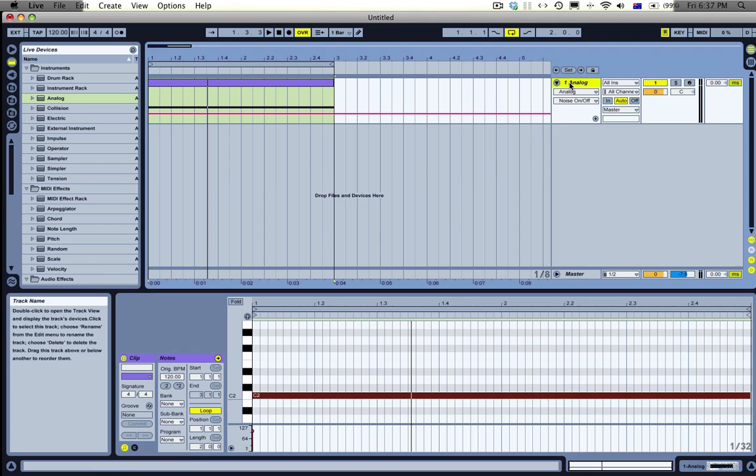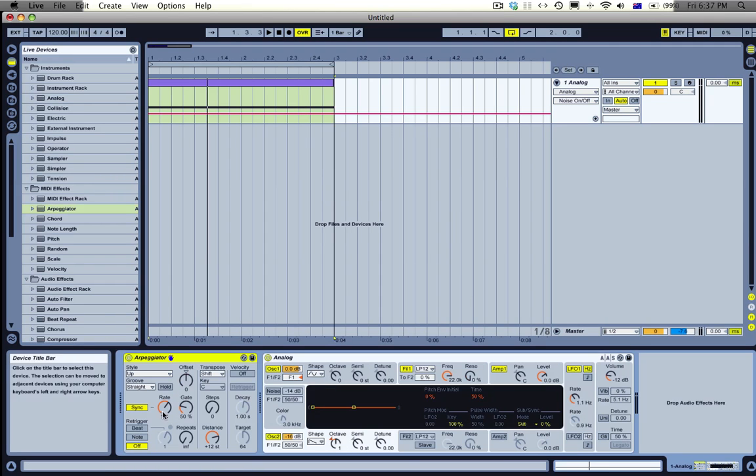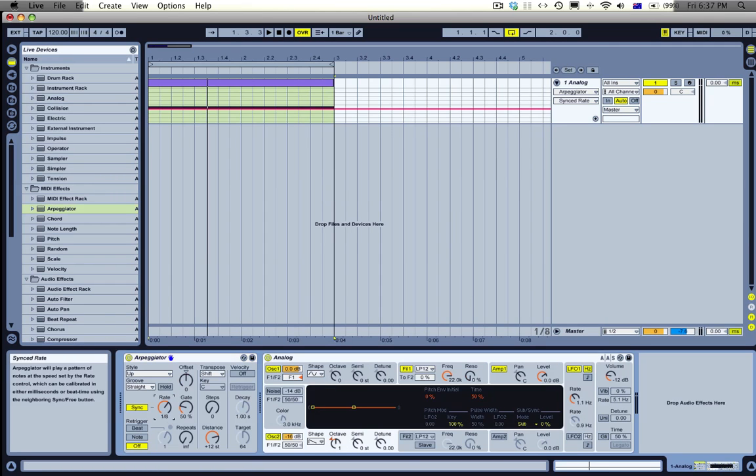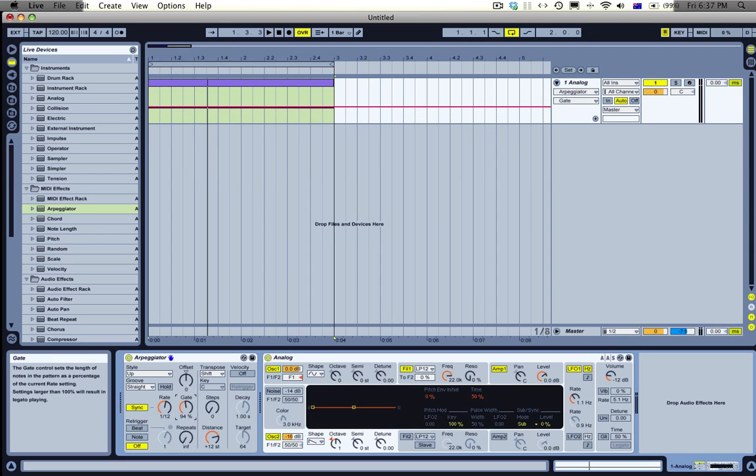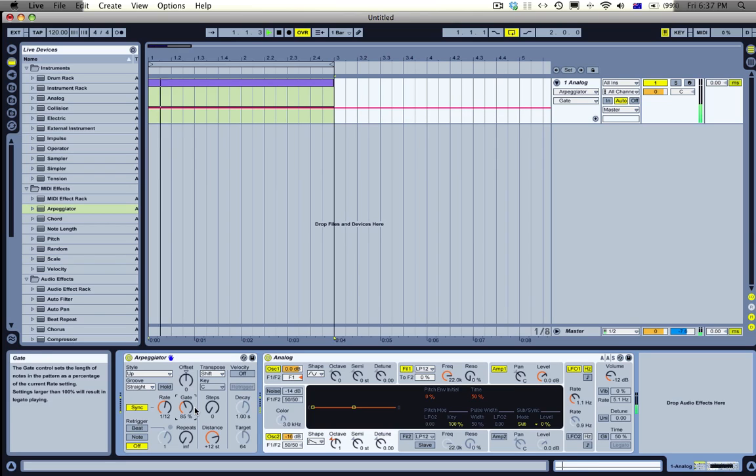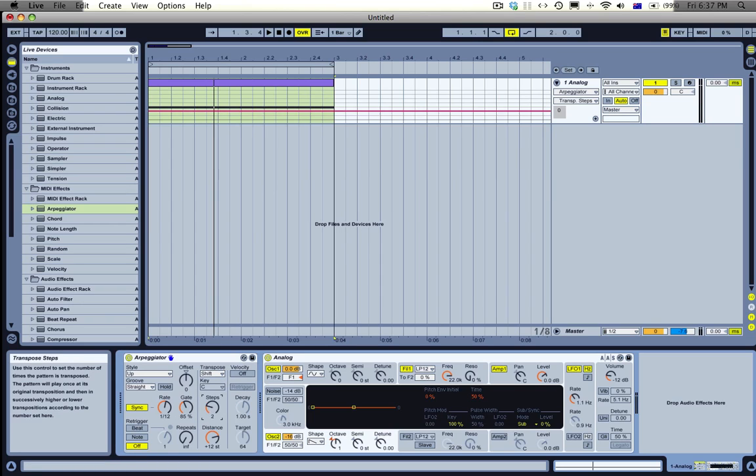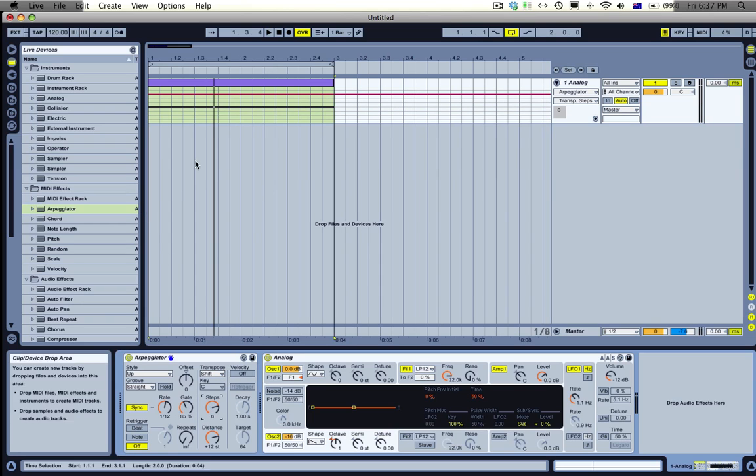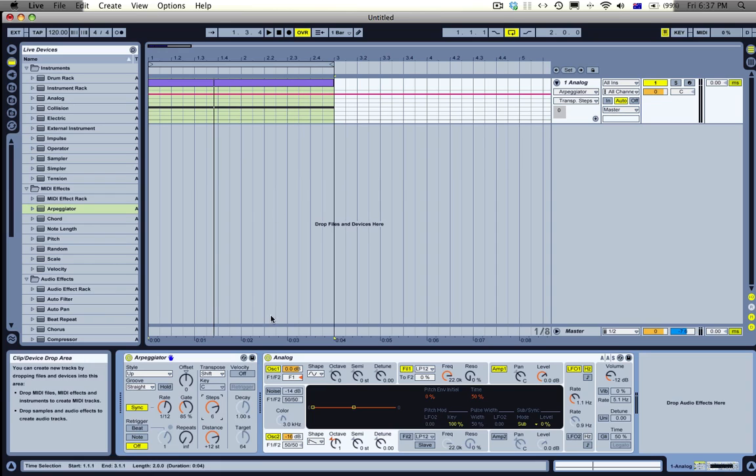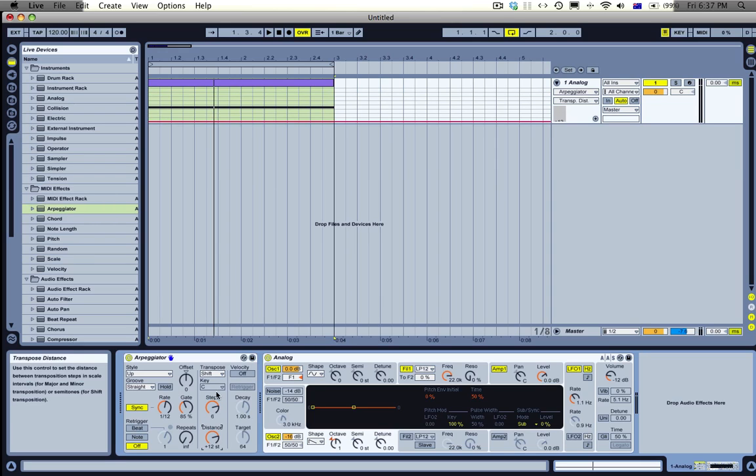So what I'm going to do is I'm going to drop an arpeggiator before it and I'm going to turn the sync rate to 12 just to make it in triplet feel. I'll mess with the gating option a little bit so the notes are slightly longer, maybe 85%. We'll see how that sounds. So at the moment it's just repeating the note over and over again. So we'll turn the steps up to six. So it just keeps going through the same roll of six notes. At the moment it'll just go up the octave because we have our distance set on 12.